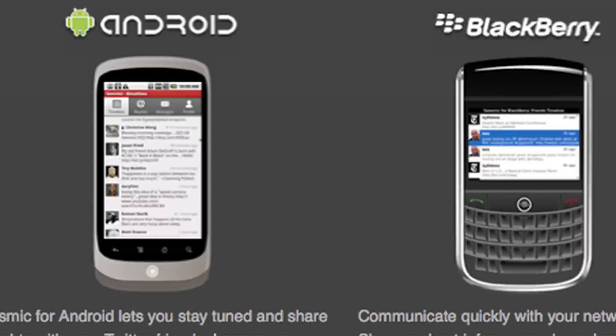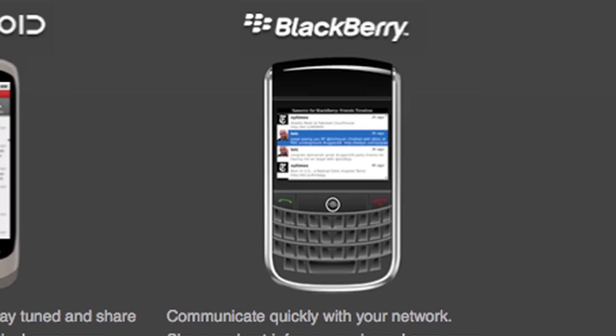On iPhone, Blackberry, Android, and more coming soon — where you get all of your feedback in one single place.